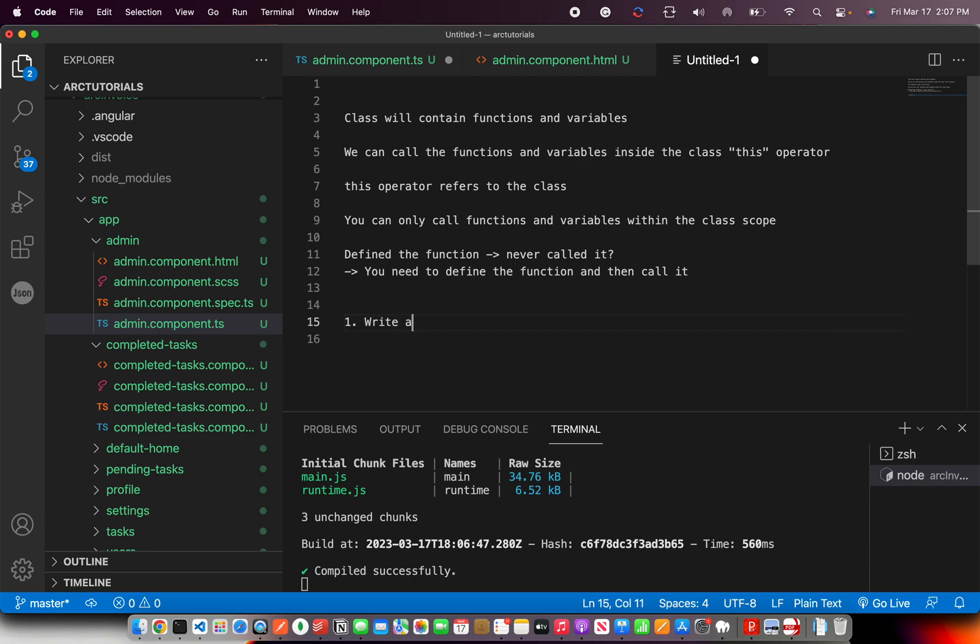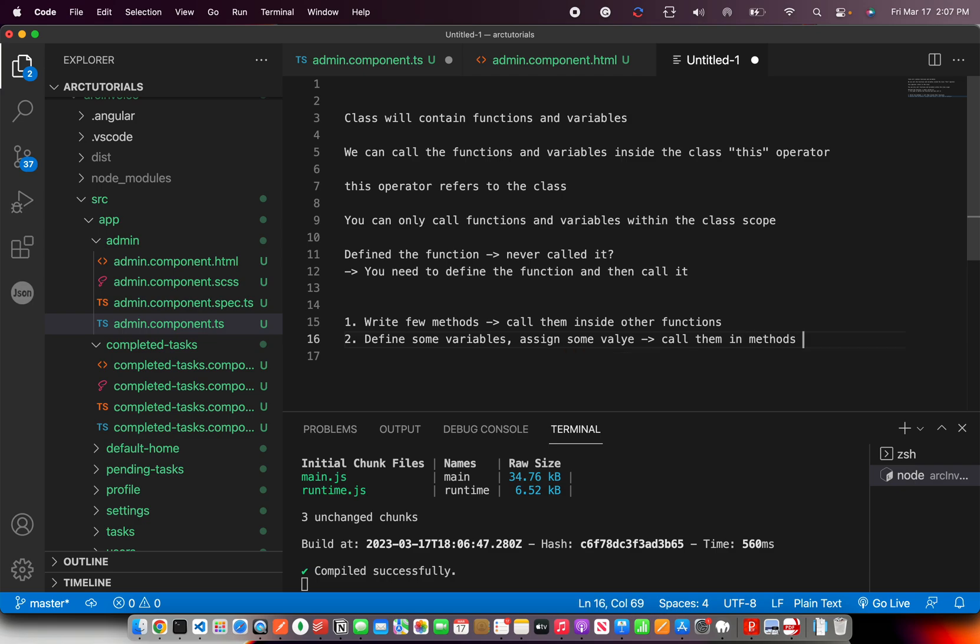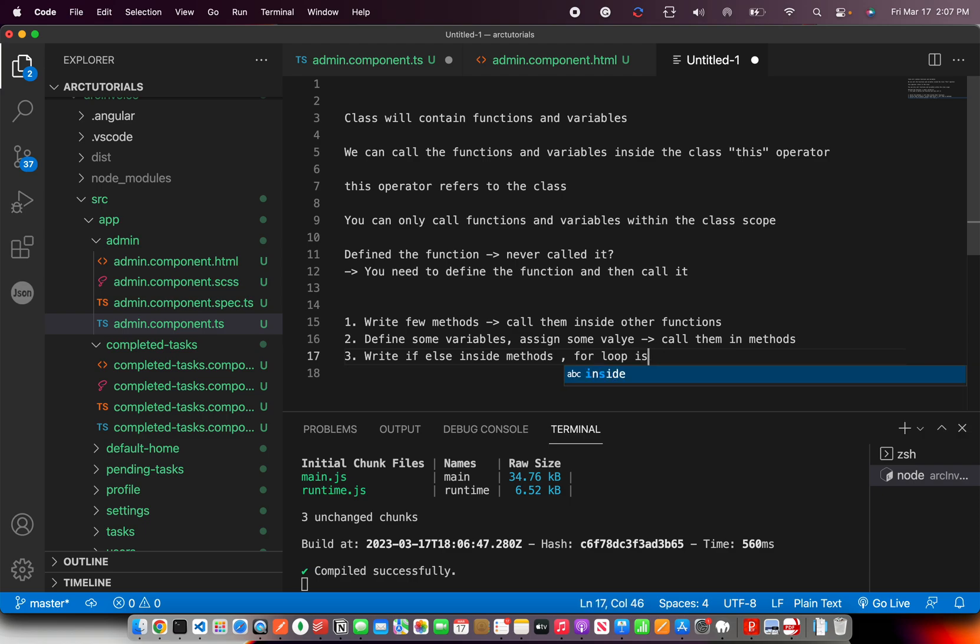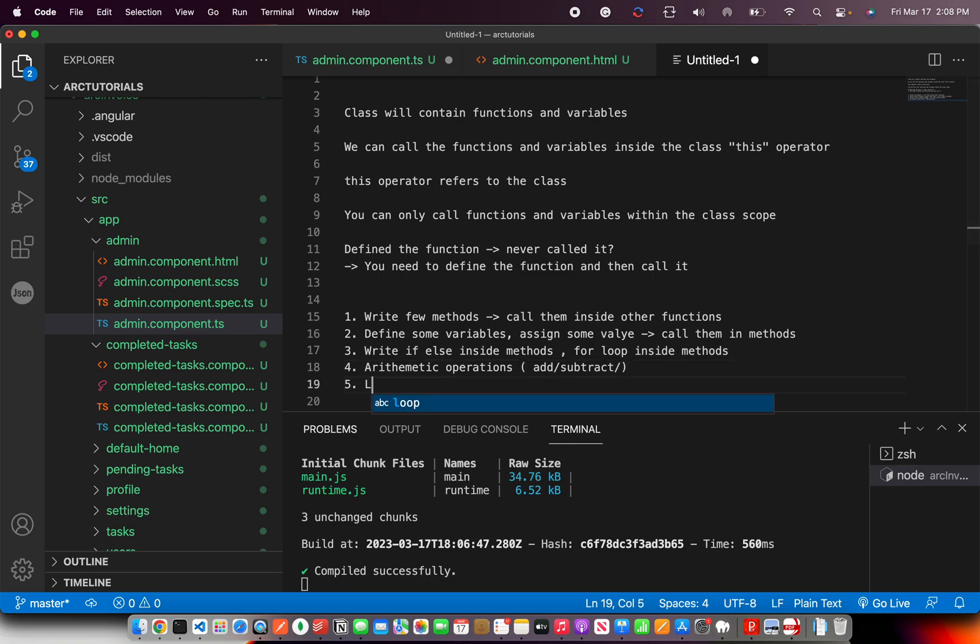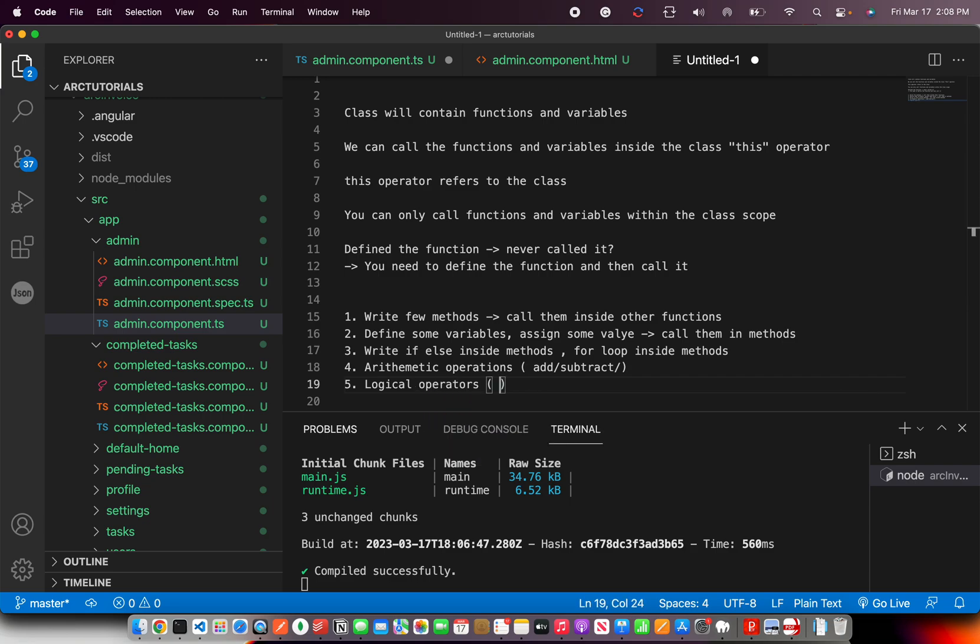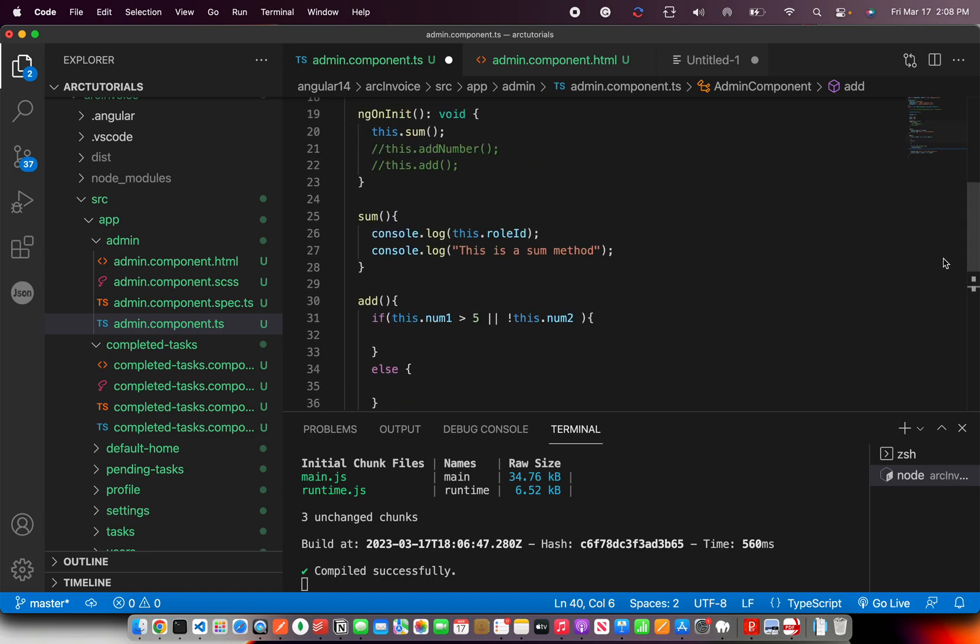Try writing. Write few methods. Call them inside other functions. Define some variables. Assign some value. And call them in methods or functions. Then write if else inside methods. For loop inside method. Then try calling, doing some arithmetic. Arithmetic operations like addition, add, subtract, you know, multiplication, all those things. Try some logical operators like and, or, or not. So, I just showed you how to do that. I'm sure you guys should be able to do that now.